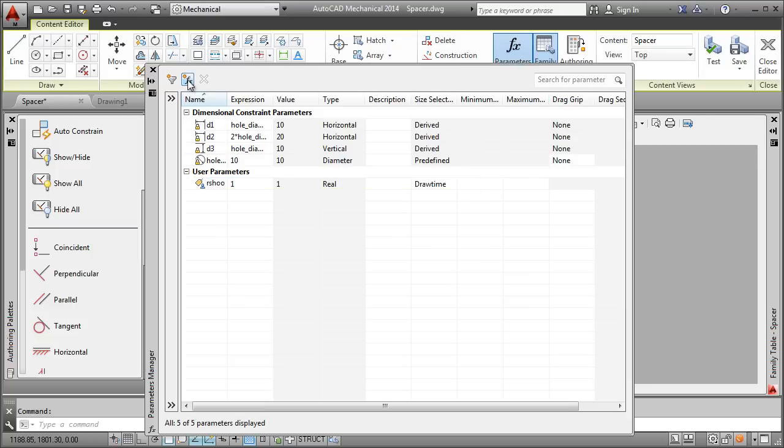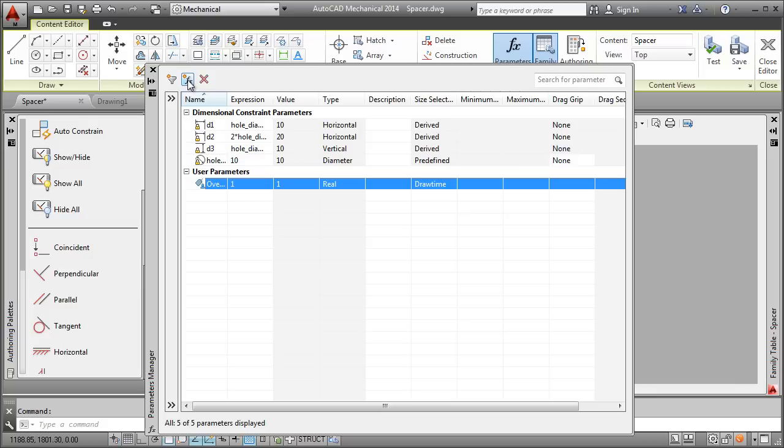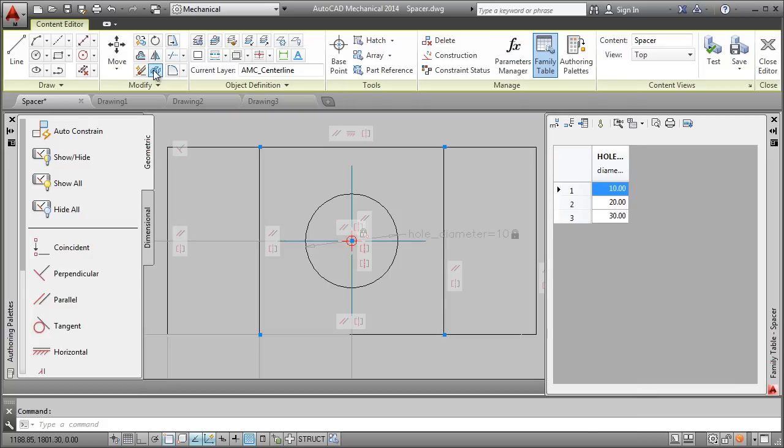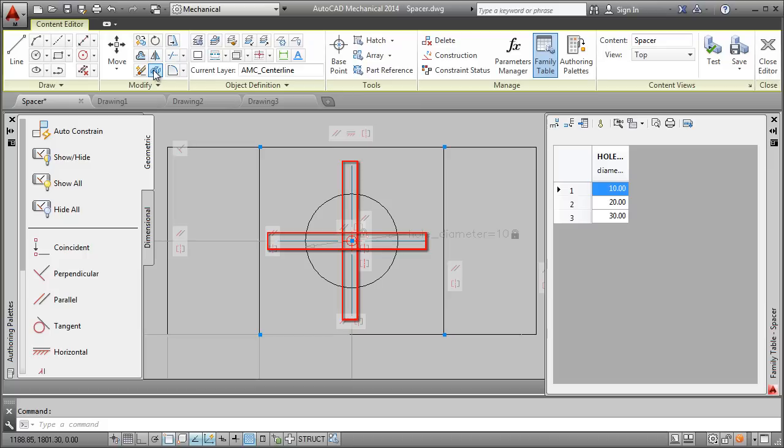The name is crucial as the system takes control of this parameter and assigns values to it every time I insert the spacer in a drawing. Next, I constrain the center line using this parameter.